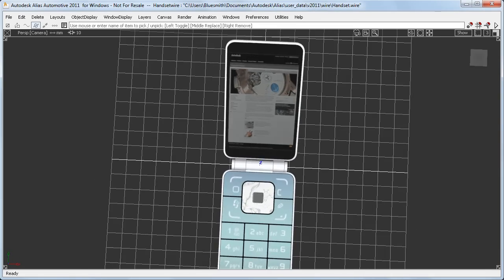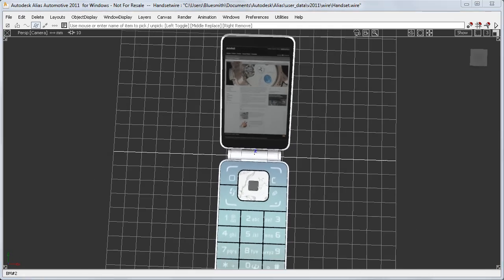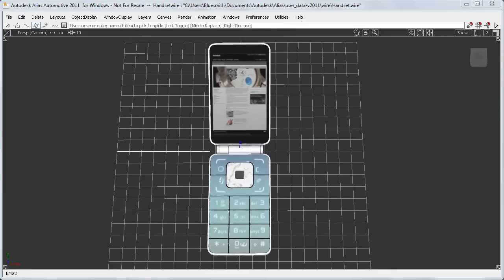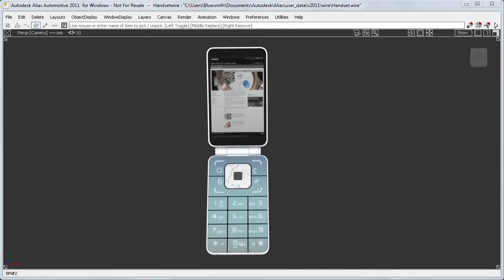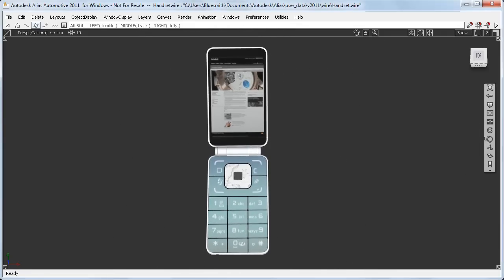So it's tricky for me to control the view if I want to see it in a different orientation. And this is when I would use the View Twist and the Azimuth and Elevation tools.